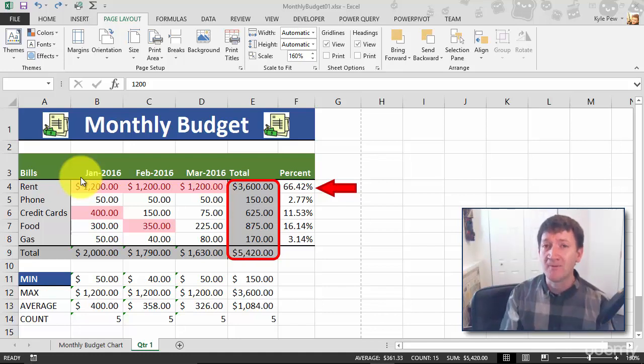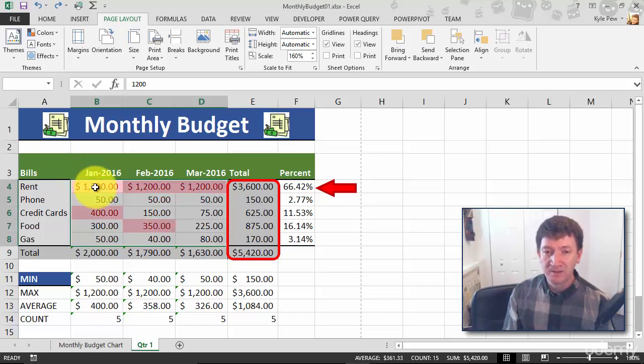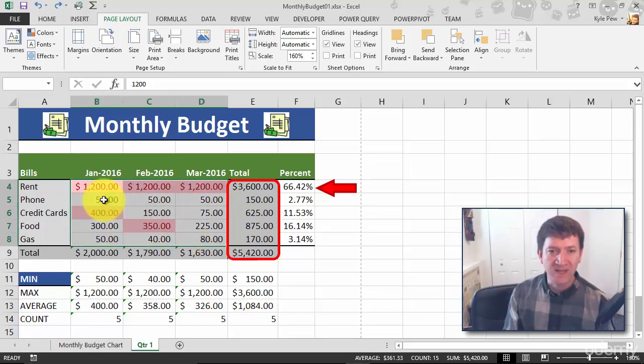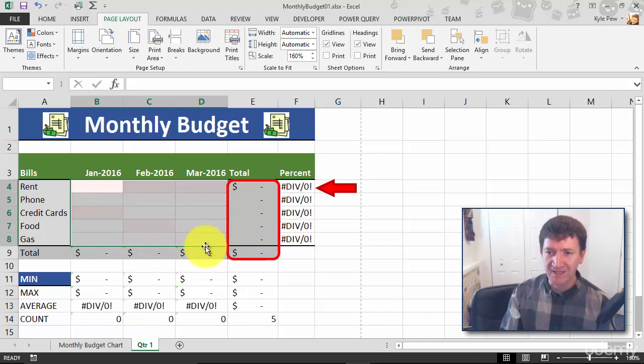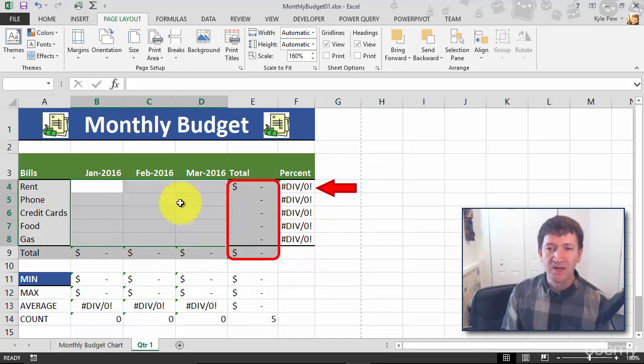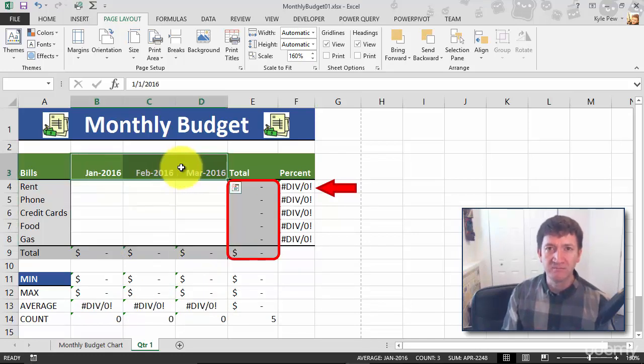I'm going to strip out the non-consistent elements, which is really the data. I'm going to rip this stuff out, that's B4 to D8, just hit my delete key. I'm going to take the months out because every time I use this it's going to be a different set of months.